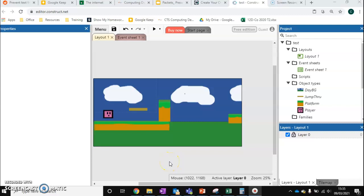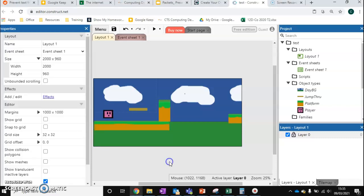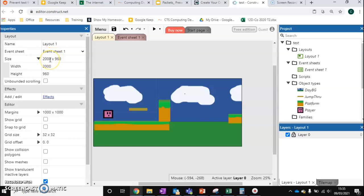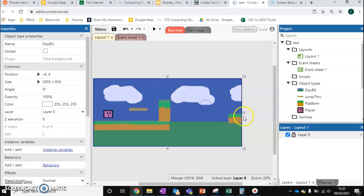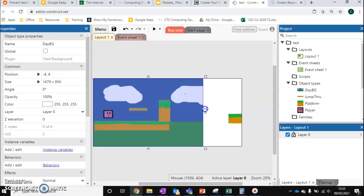So in this video we're going to be looking at moving platforms. Before we start, you'll see that my level's changed slightly. All I've done is changed the size to be 2000 in width, just to give me a bit more space. Using the tile background means I can quickly change the background.